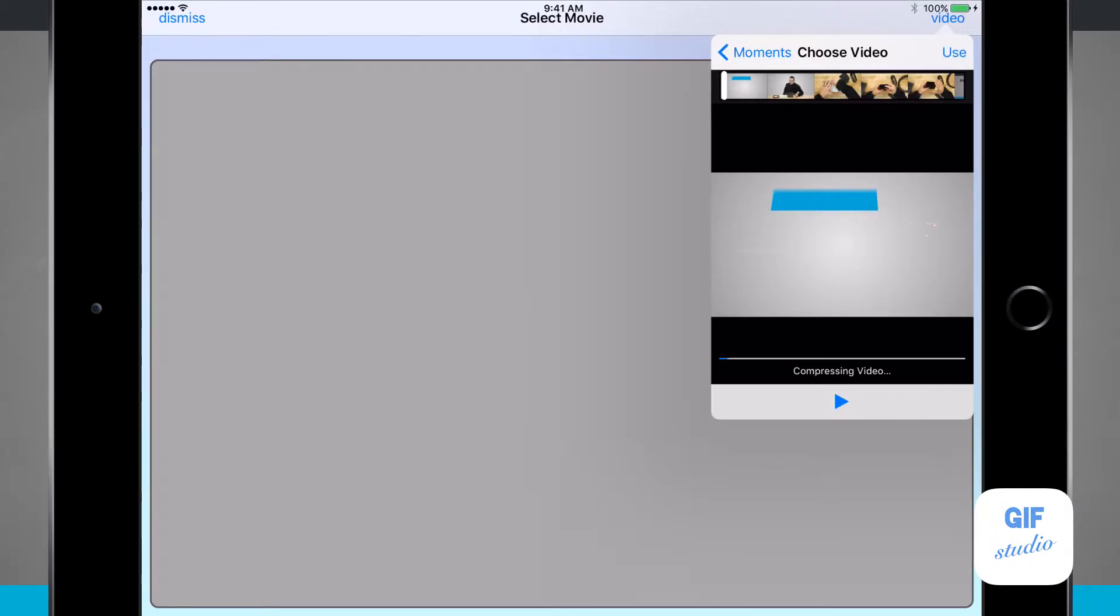Now it's going to compress your video and bring it in. Depending upon the size of your video, this could take a little while, so we're going to skip forward from the importing process.